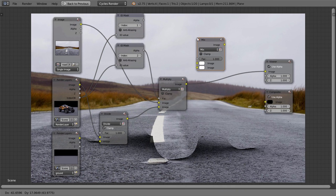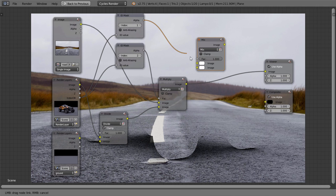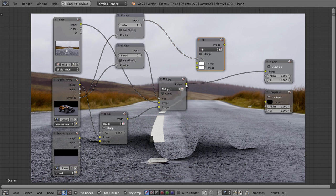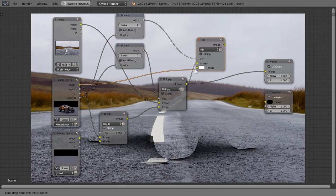Then all we need to do is add another mix node, connect the ID mask into the top input, the background into the middle, and the original render into the bottom.